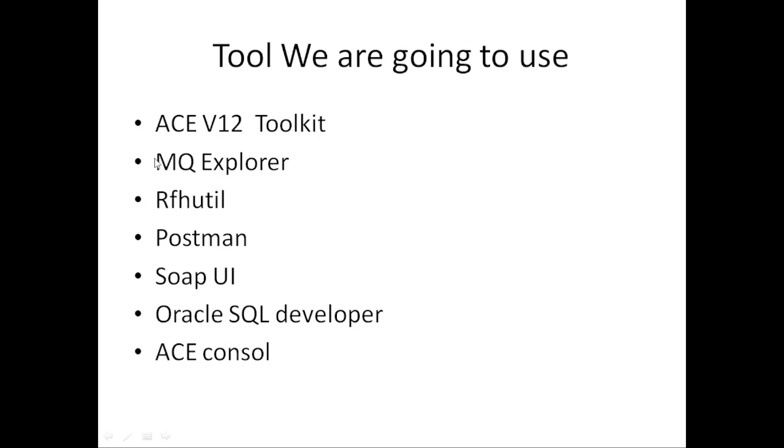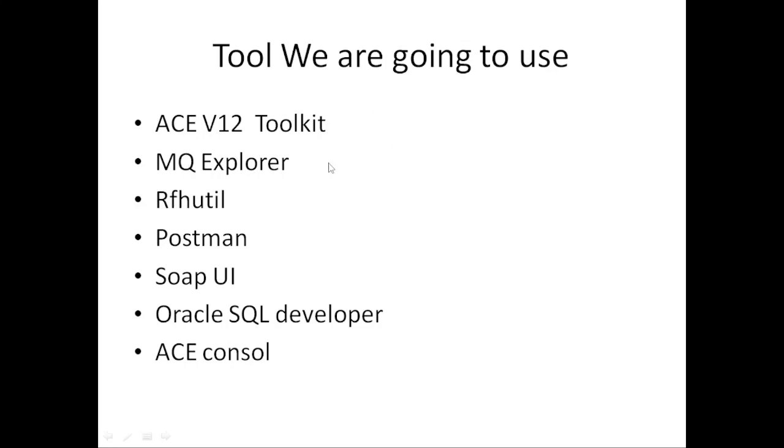I have a lecture series for MQ Explorer. If you haven't learned it, you can search 'IBM MQ series.' In this lecture series, we're going to use MQ Explorer for browsing messages and seeing messages. ACE version 12 toolkit is for development purposes. MQ Explorer I'm going to use for message browsing and seeing if messages are coming to the queue or not.